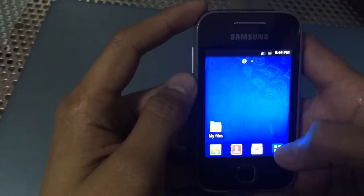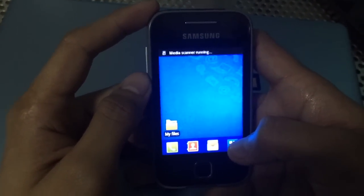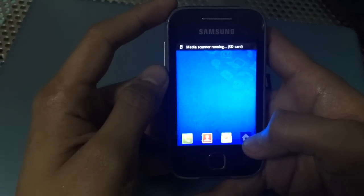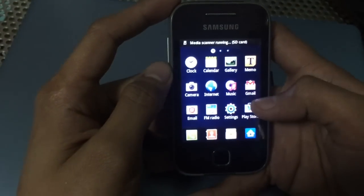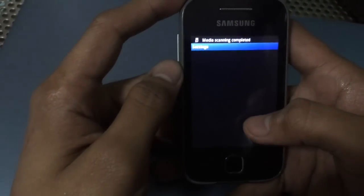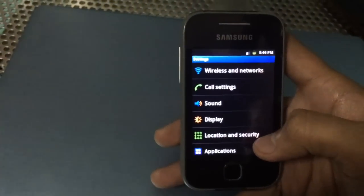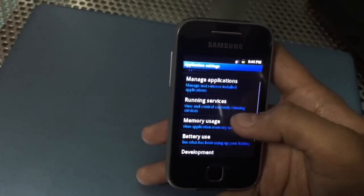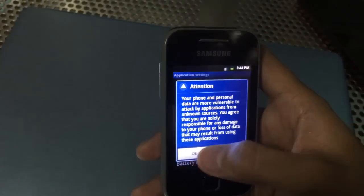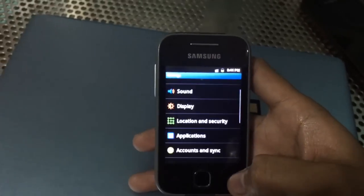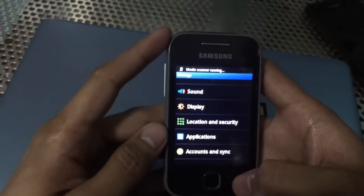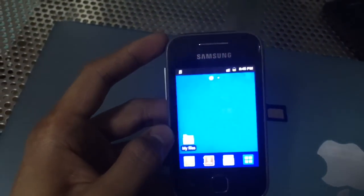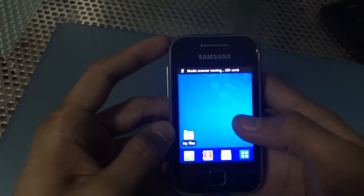Now that the phone is rooted, we can install the GT Toolbox APK. But first, we must head to Settings and check 'Unknown Sources' inside the application settings so that we can install the Galaxy Toolbox app. Press OK, and then let's go to the default file manager — of course, you can always use a third-party file manager app.